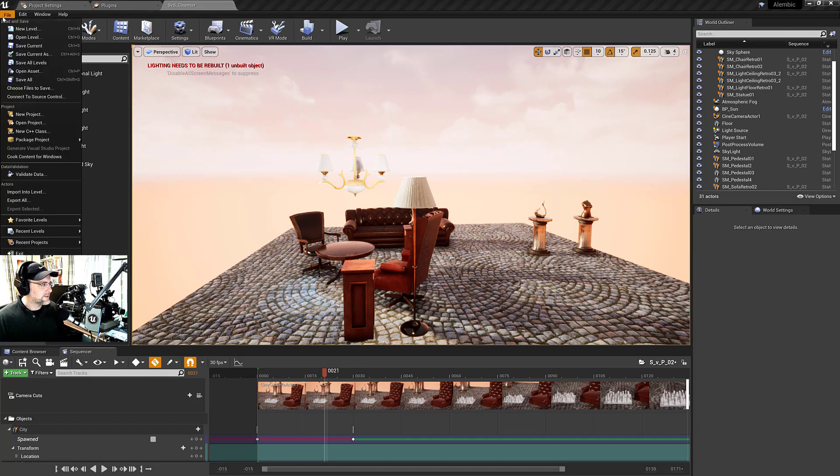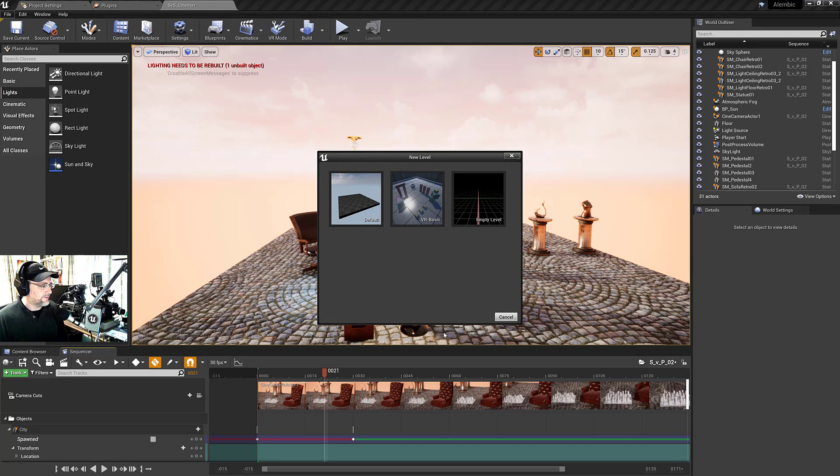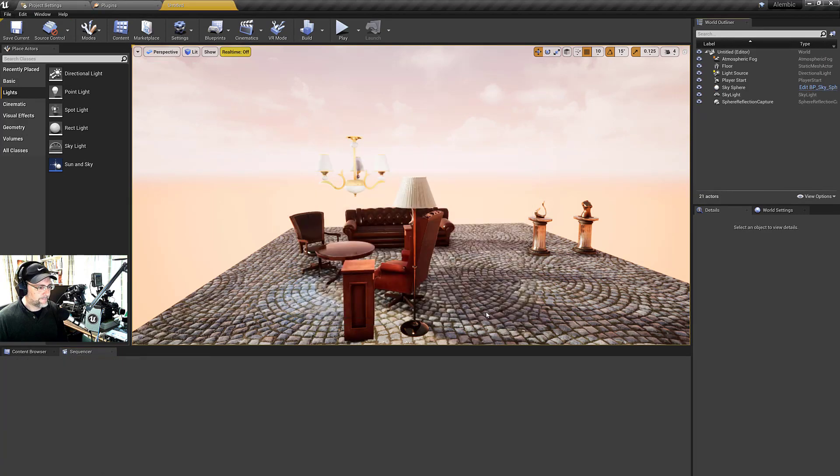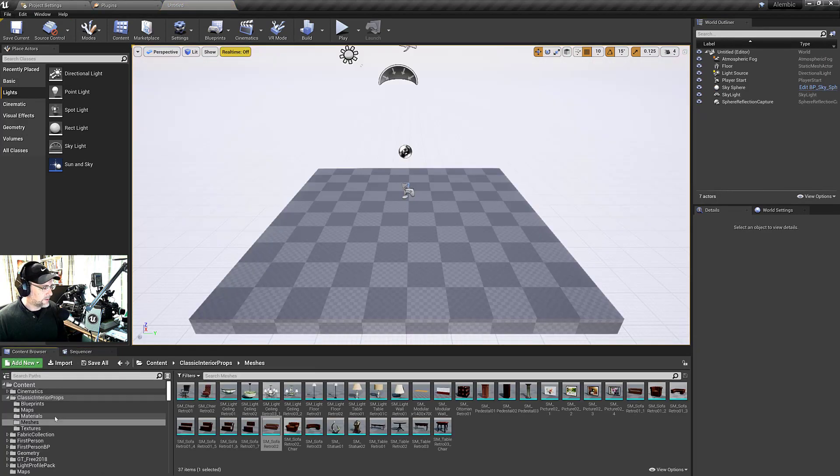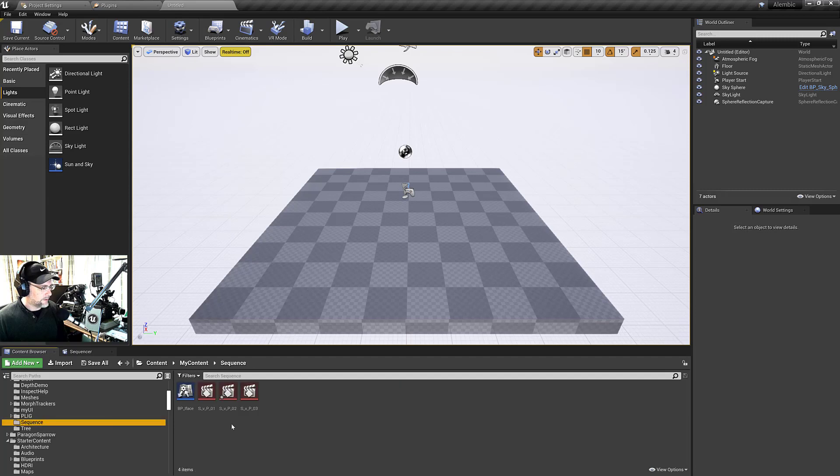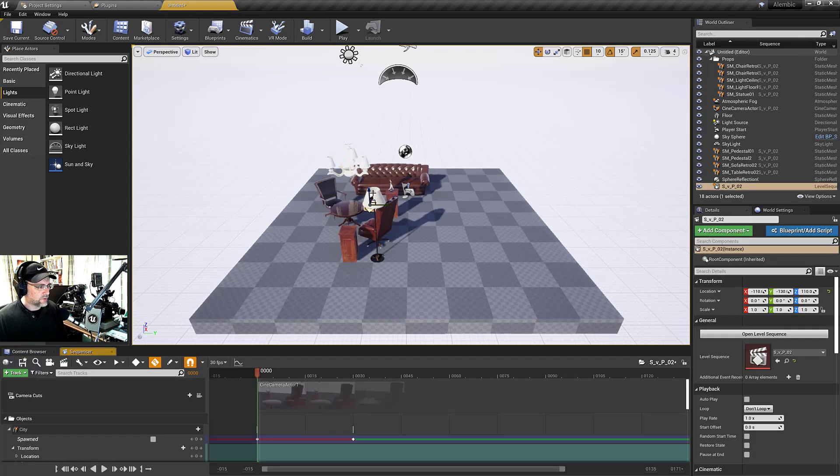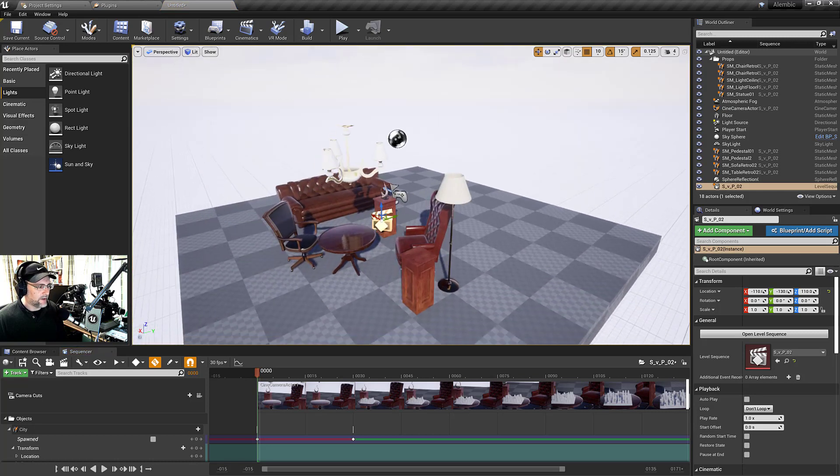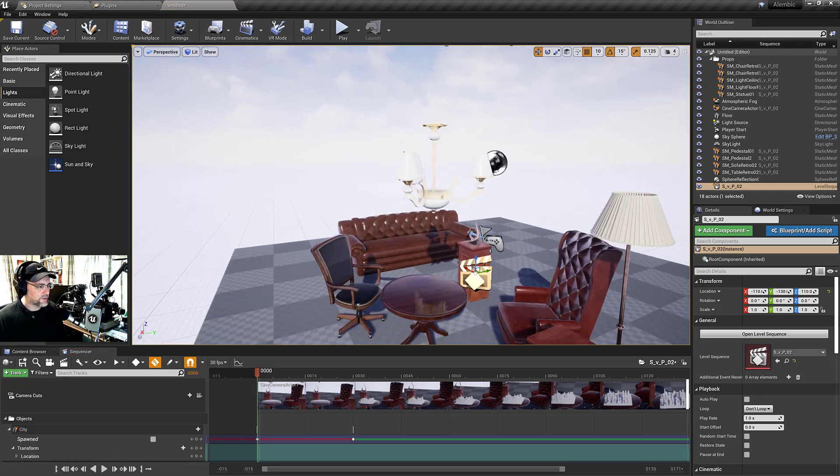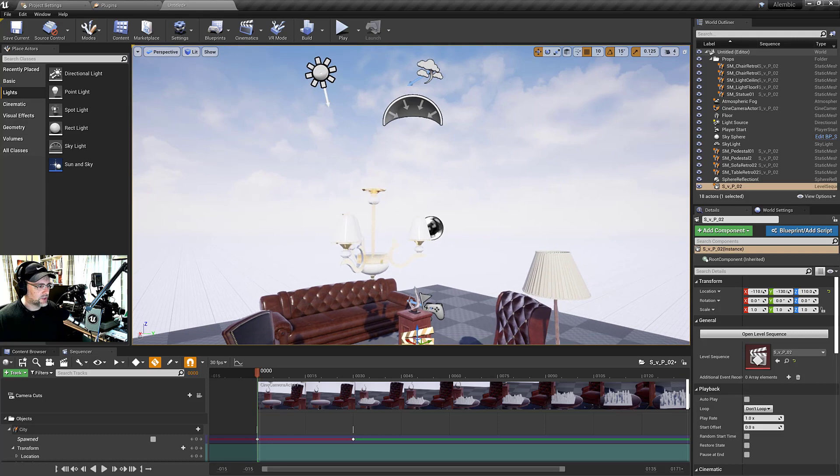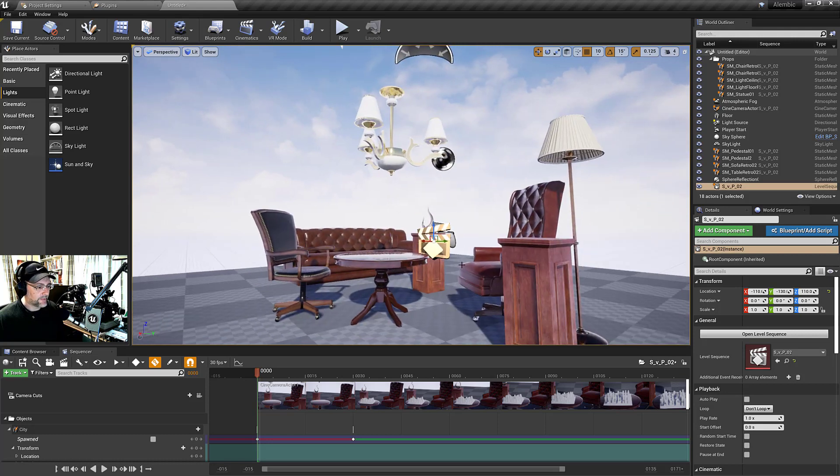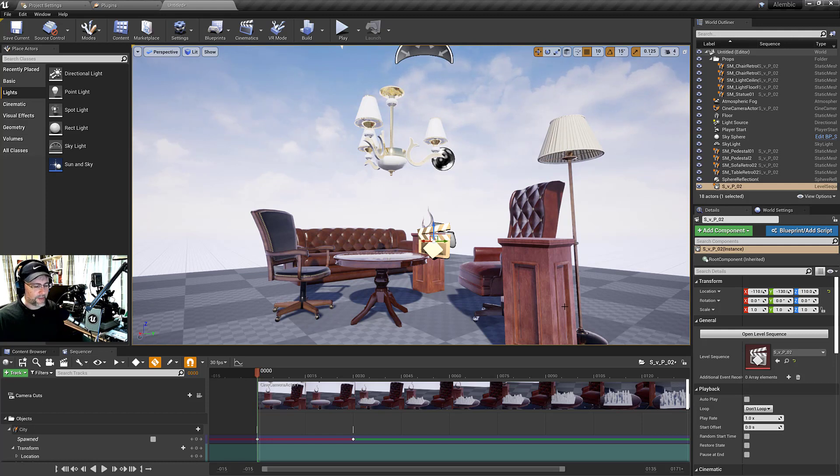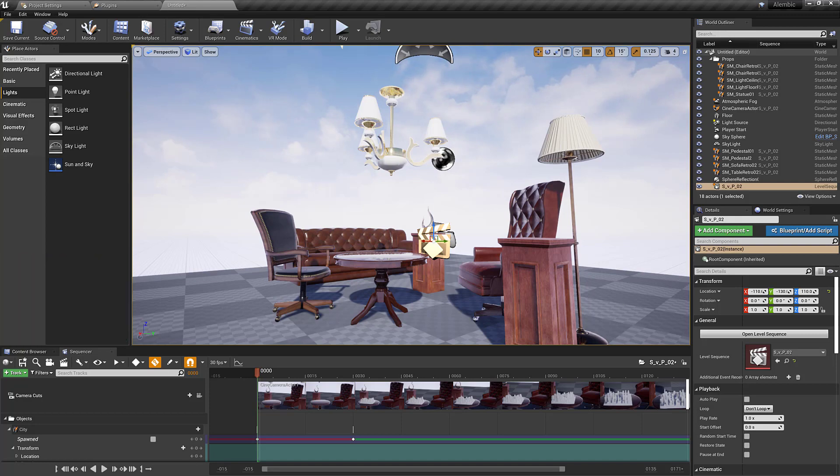That's the same thing if I create a new level. Just a completely new level, go here to sequence and drag this in. If I hit Control-E, you can see all the objects, including the camera which I have as a spawnable object, all spawn in. That's awesome and very useful. Hope that answers all the questions. Thanks so much for watching. See you in the next video. Bye.